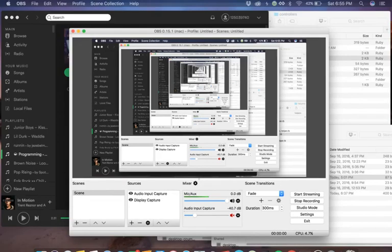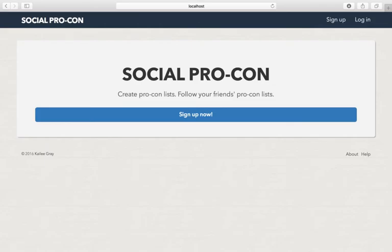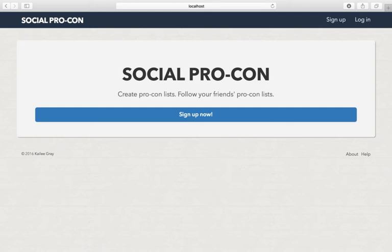All right, today I'm going to walk you through my Rails web application. It's a management system for your pro-con lists and also allows you to view and suggest pros and cons to other lists. I created this app in Sinatra and in this iteration I created it in Rails, so it's interesting to see the similarities and differences there.